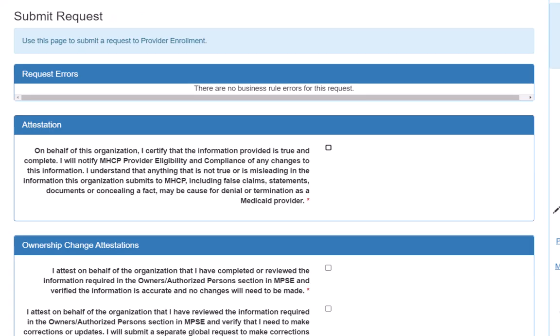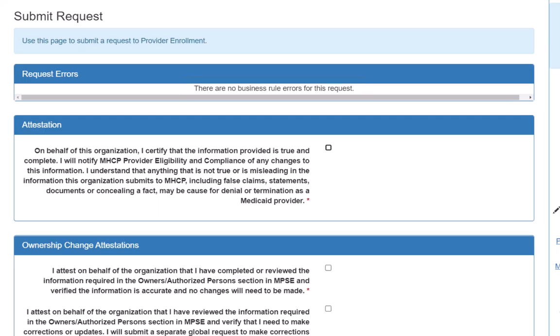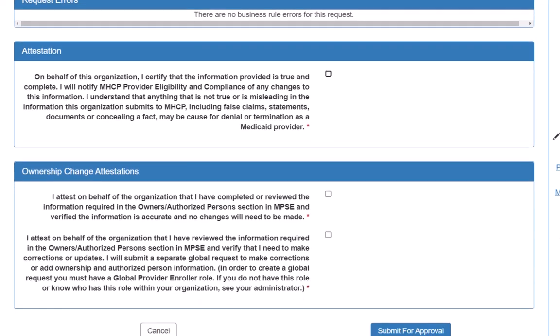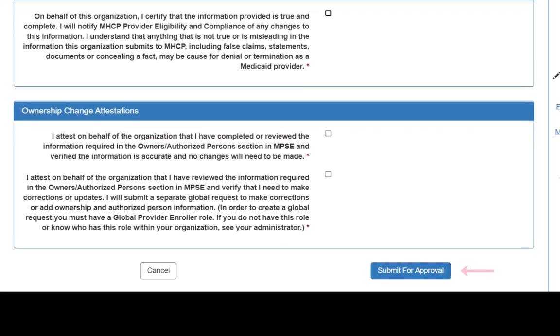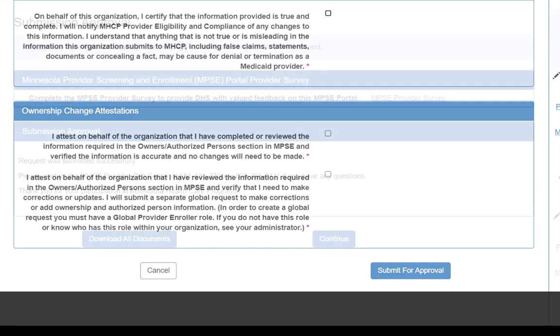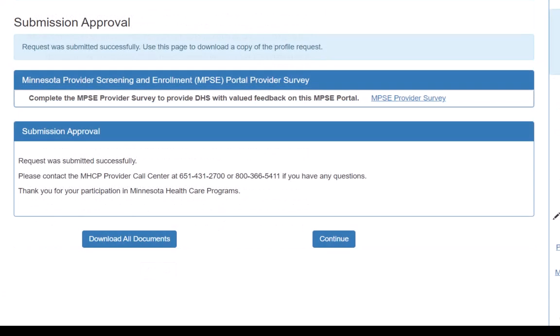If there are any errors, we can review those here and fix them before we submit our request. We don't have any errors, so we click the Attestation box on this page and click the Submit for Approval button at the bottom of the screen to complete our request.